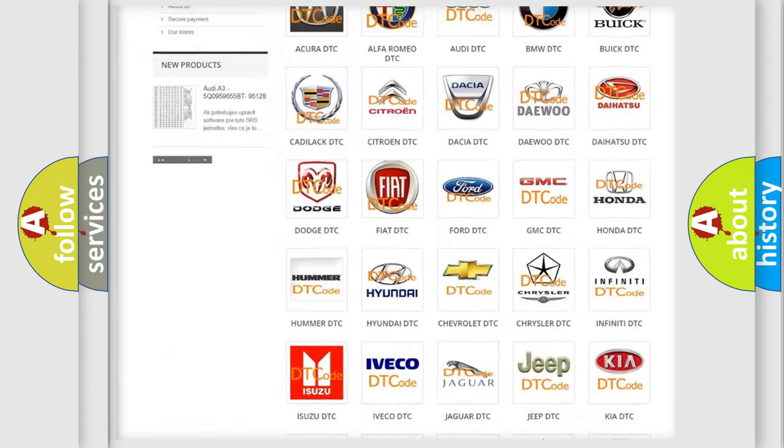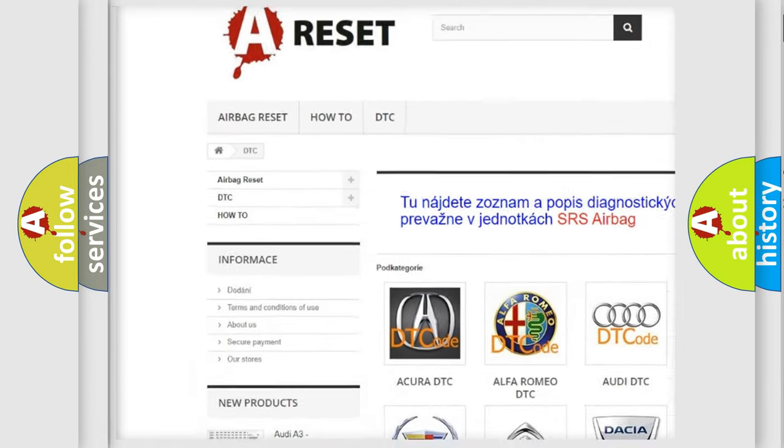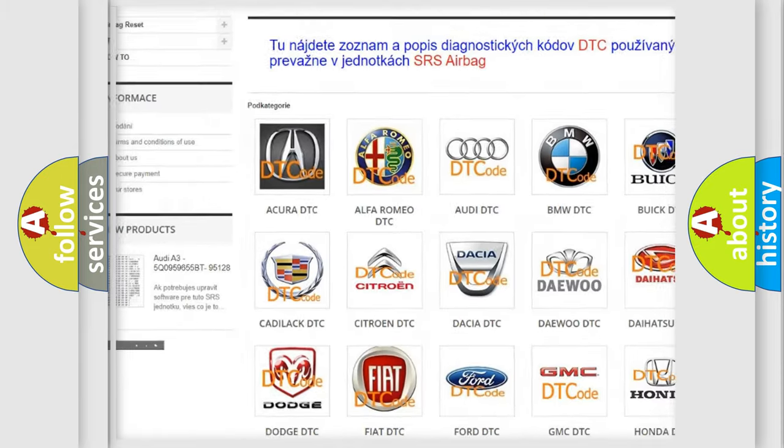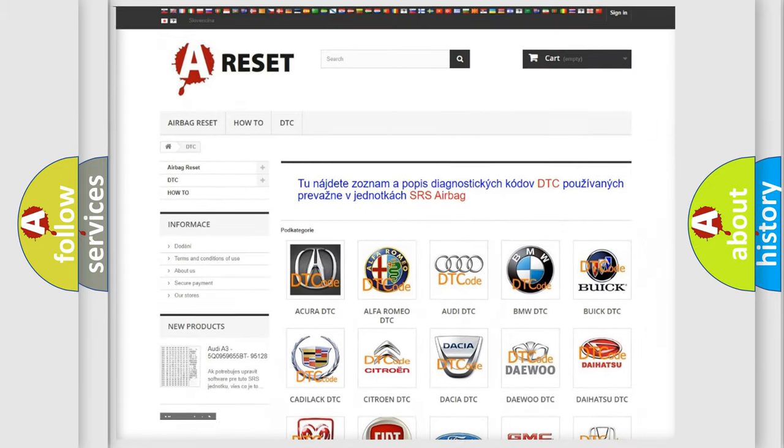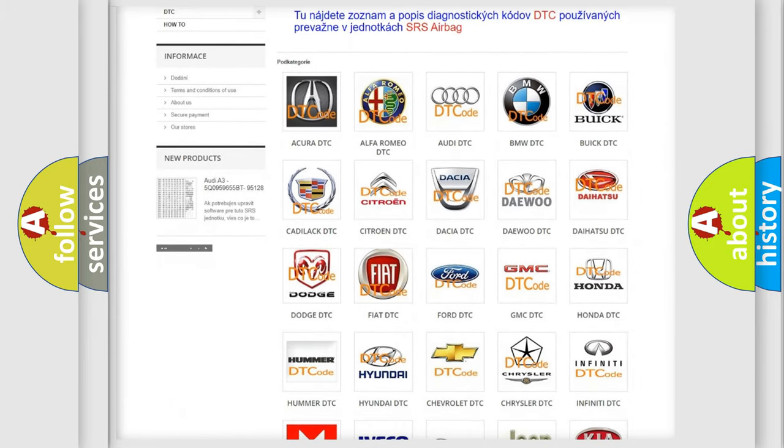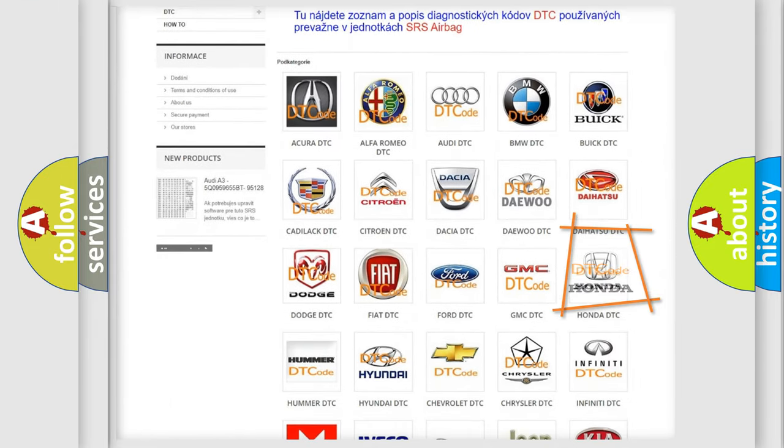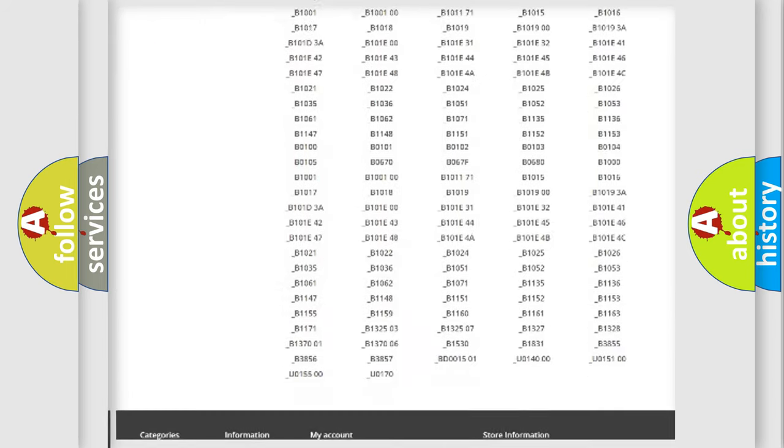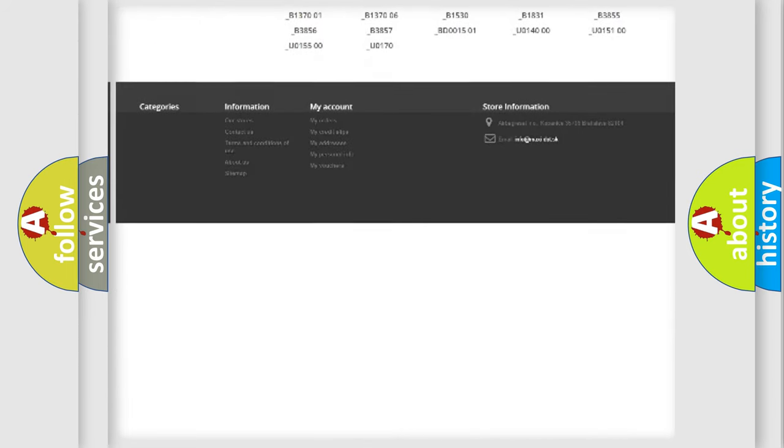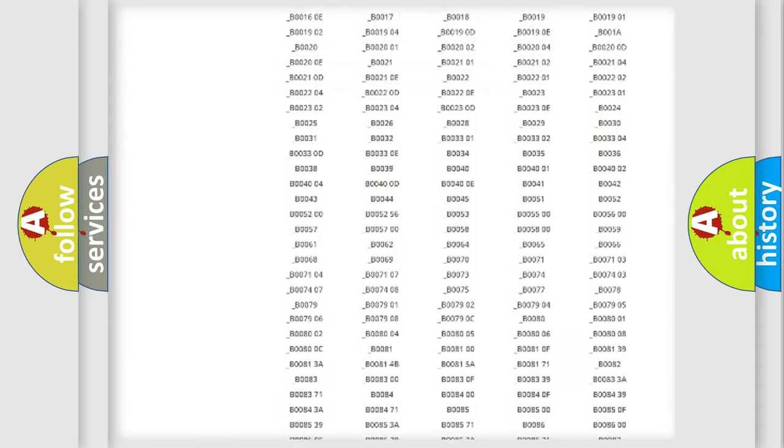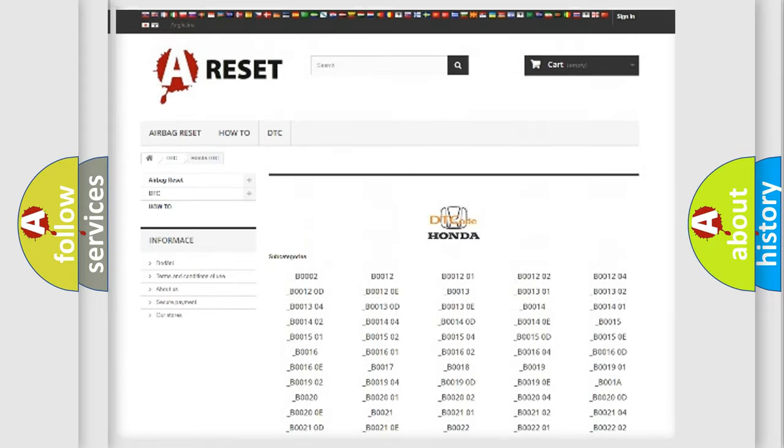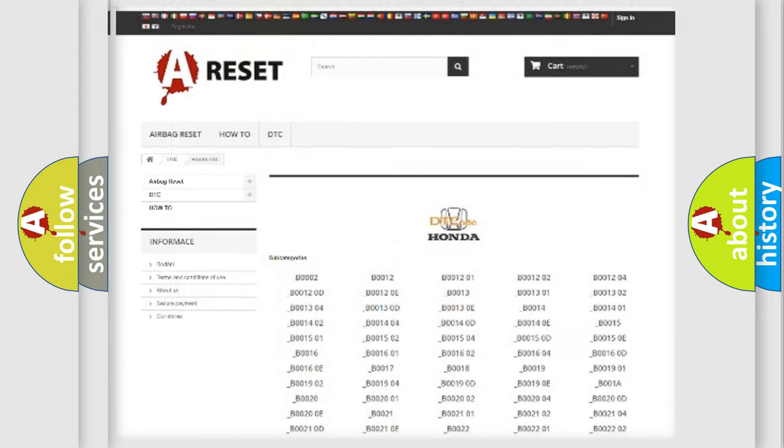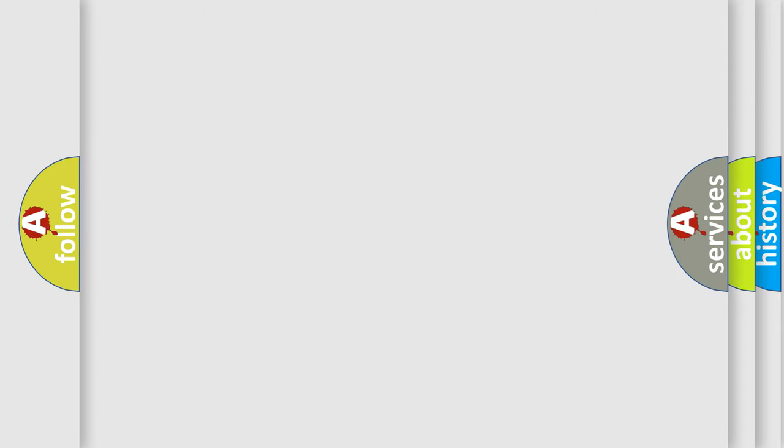Our website airbag reset dot sk produces useful videos for you. You do not have to go through the OBD2 protocol anymore to know how to troubleshoot any car breakdown. You will find all the diagnostic codes that can be diagnosed in Honda vehicles, also many other useful things.